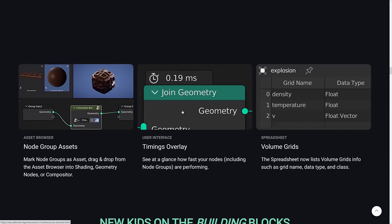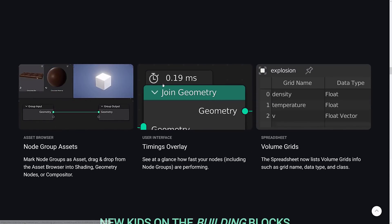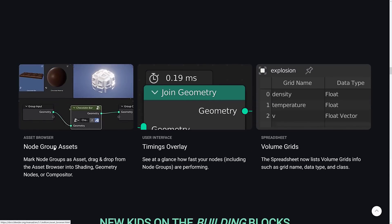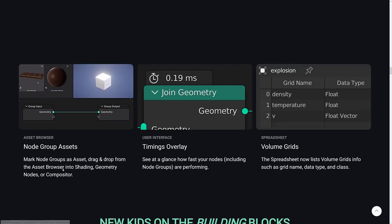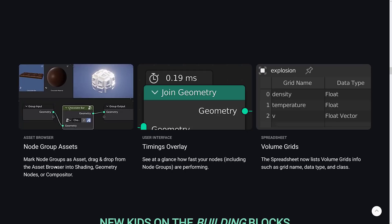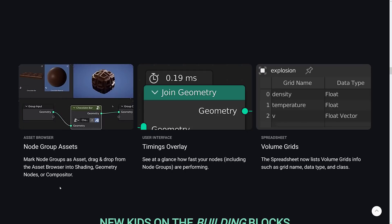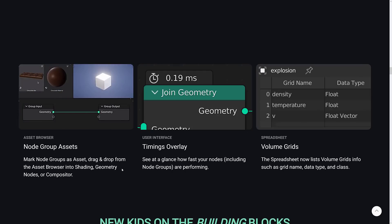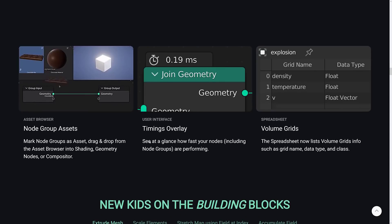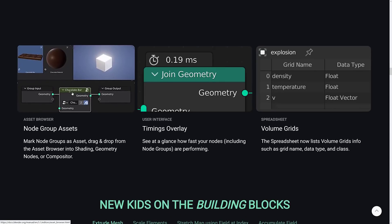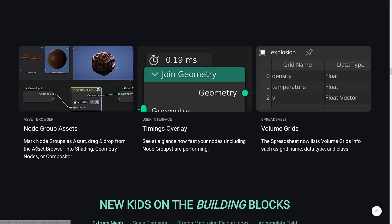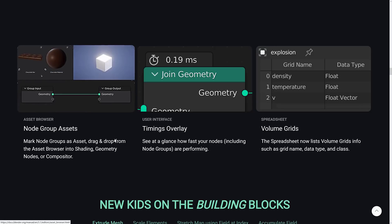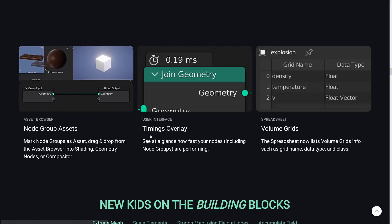Again, we have a number of improved nodes. We've got node group assets. So mark nodes as assets, drag and drop from the asset browser into shading geometry nodes or compositor. The whole asset browser was a big thing in 3.0, I believe. It's just a nice new way of storing everything. And now that includes node groups that you can now drag and drop in. So you can see here, a chocolate bar node is just literally being dropped in from the asset browser, which is pretty cool.